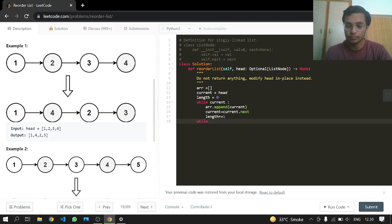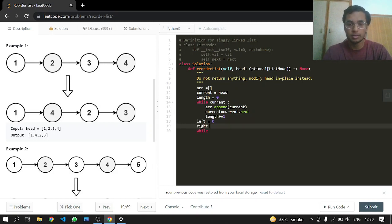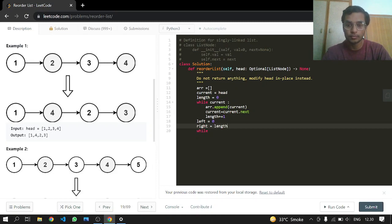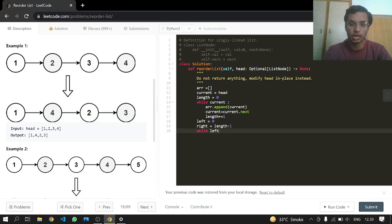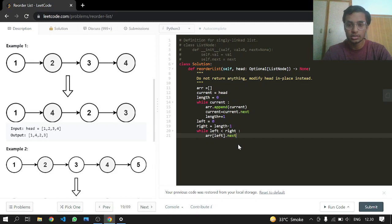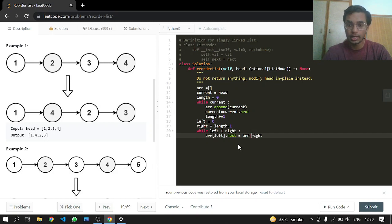Now we set up our left index starting from the first element and the right index starting from the very last, which is length minus one. For left less than right, array[left].next should point to array[right], because the first node is going to point to the last node.